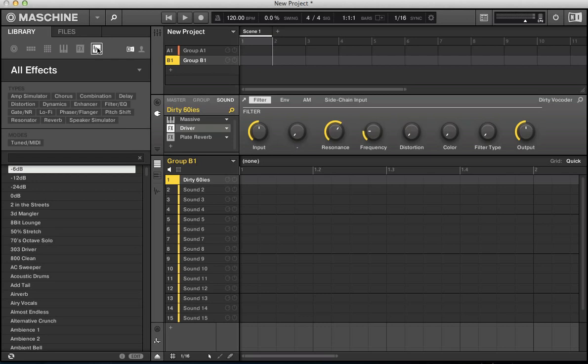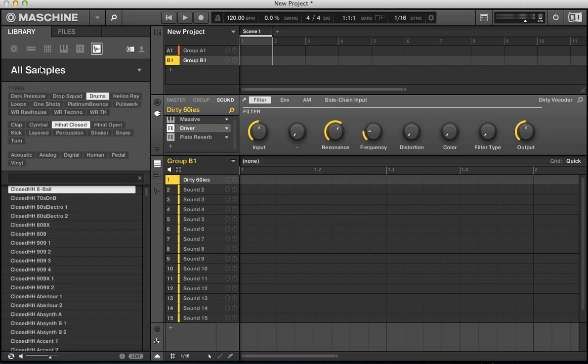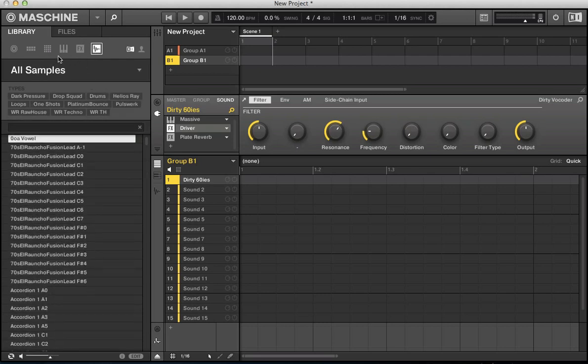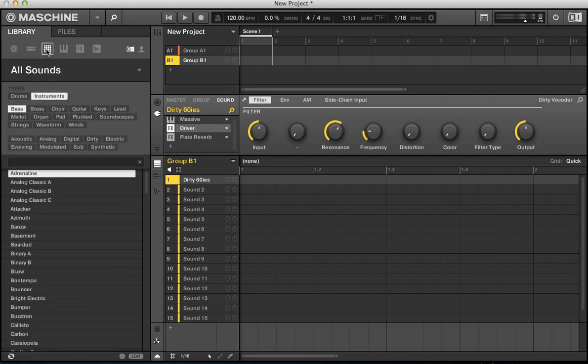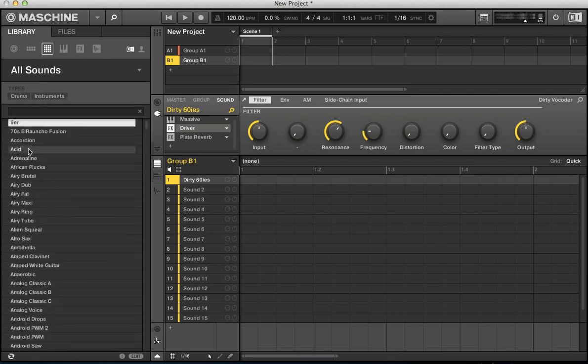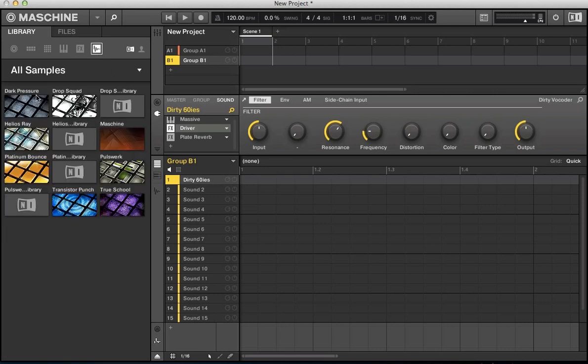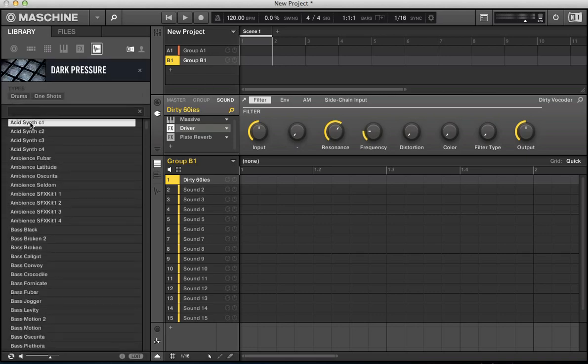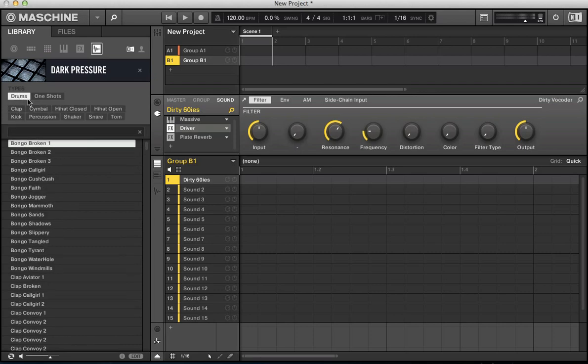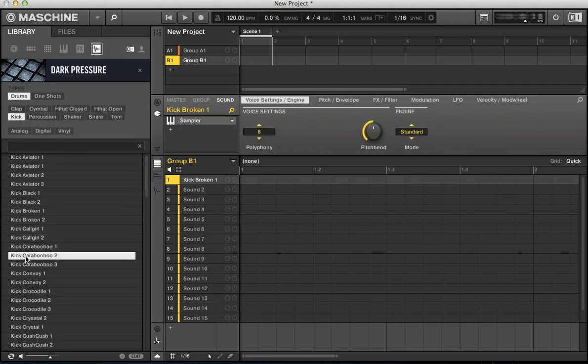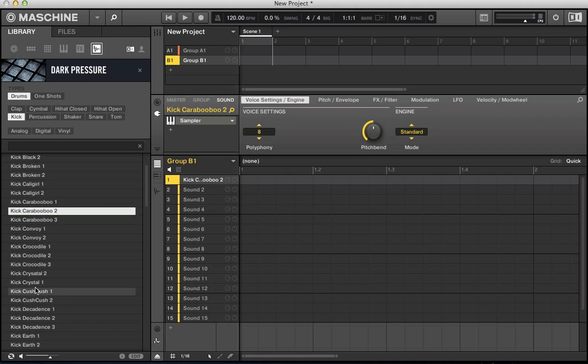Next to that, you've got samples. So this is slightly different to sounds in here. It's a similar kind of thing really, but this is just all your samples that come with machine when you install it and all your expansion packs. So load up in here and you can refine a search. So I like Pulsework, Dark Pressure are quite nice libraries for house and techno hits. Go into Dark Pressure, drums, kick, and then just start looking through all these kicks in here.